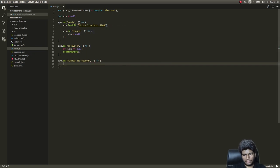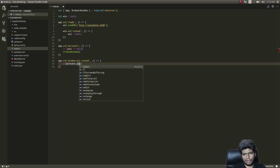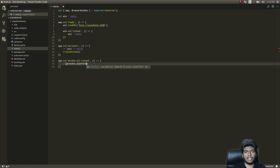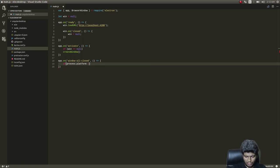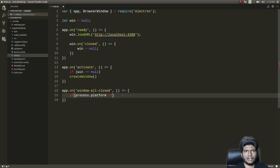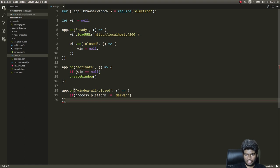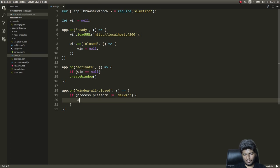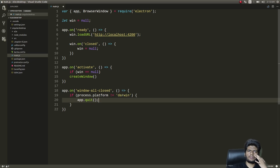We add one more handler: 'app.on("window-all-closed")' with a function that checks 'process.platform' — if the platform is not 'darwin' (which is macOS), then we call 'app.quit()'. It's a simple piece of code; we're just loading the URL to make our web application run inside the desktop application.